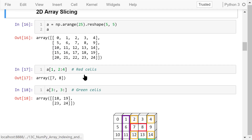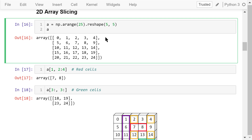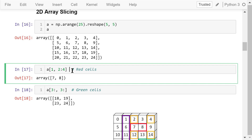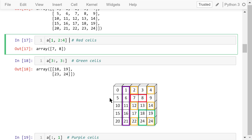Now let's create another larger 2D array using array reshaping. It is a 5 row by 5 column array, and we will use it to demonstrate 2D array slicing. Remember that Python indexes always start from 0. In this statement, we access the elements in the first row and the second and third columns. In the image, these elements are marked by red cells — there are two numbers, 7 and 8.